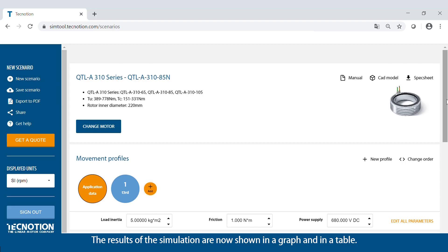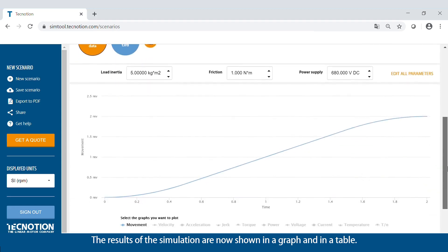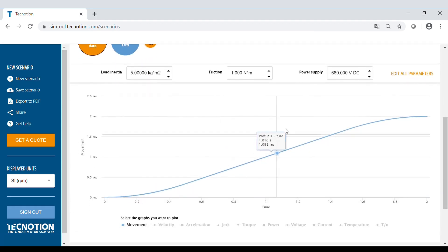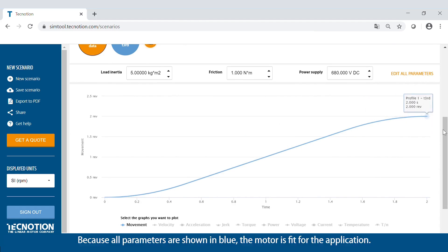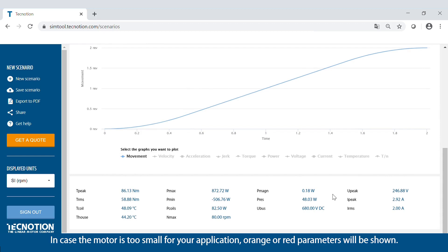The results of the simulation are now shown in a graph and in a table. Because all parameters are shown in blue, the motor is fit for the application. In case the motor is too small for your application, orange or red parameters will be shown.